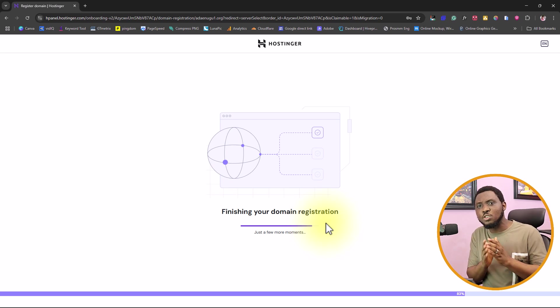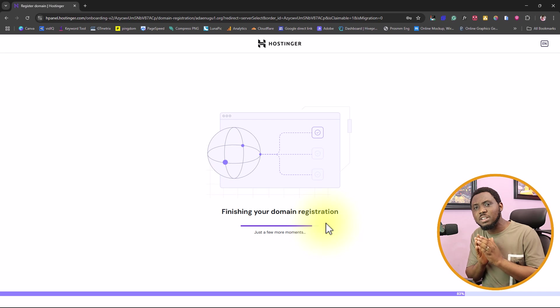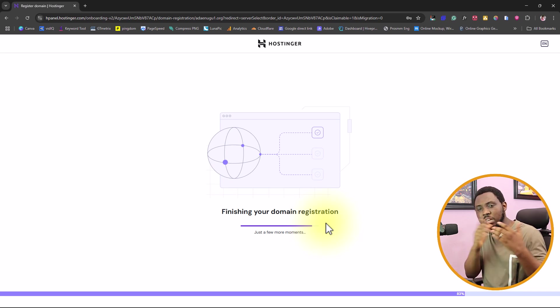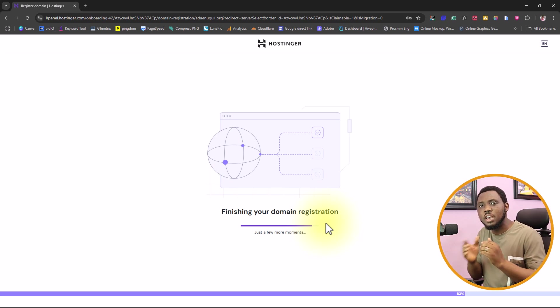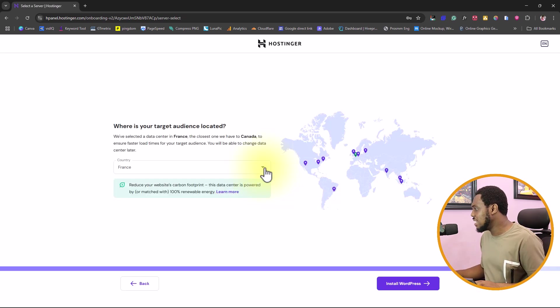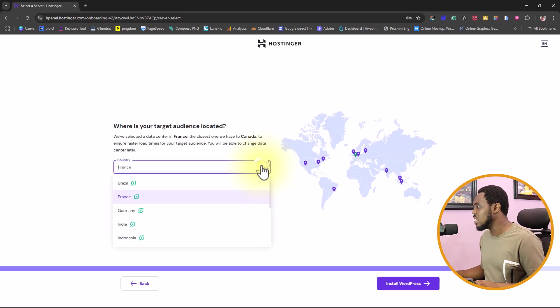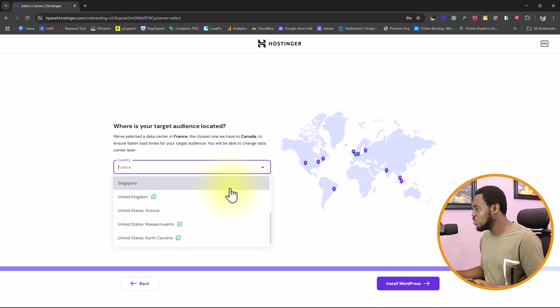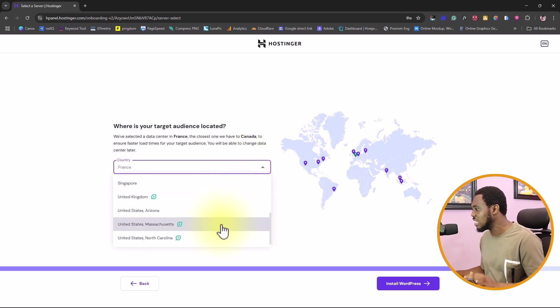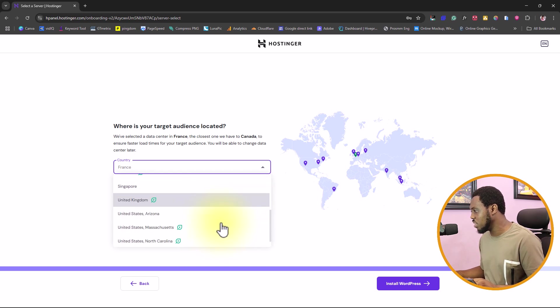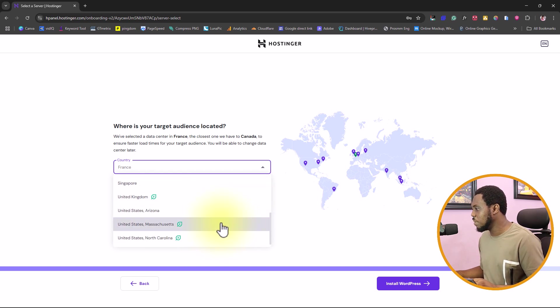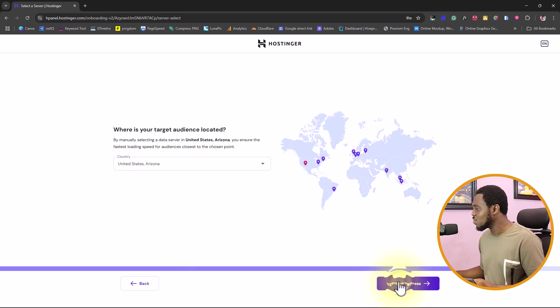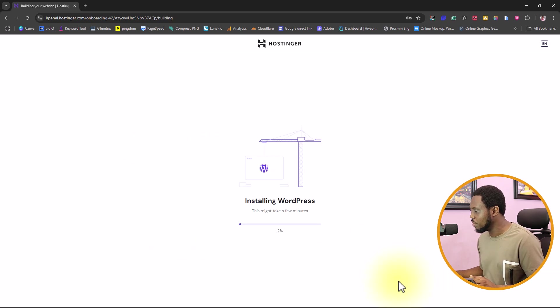In your case here, you might not need to claim a free domain because you're trying to migrate your website. You can just use a temporary domain. The next thing here is for us to choose a server location. Choose a server location that is closest to your location. In my case here, I will just choose the United States. And then I will install WordPress.